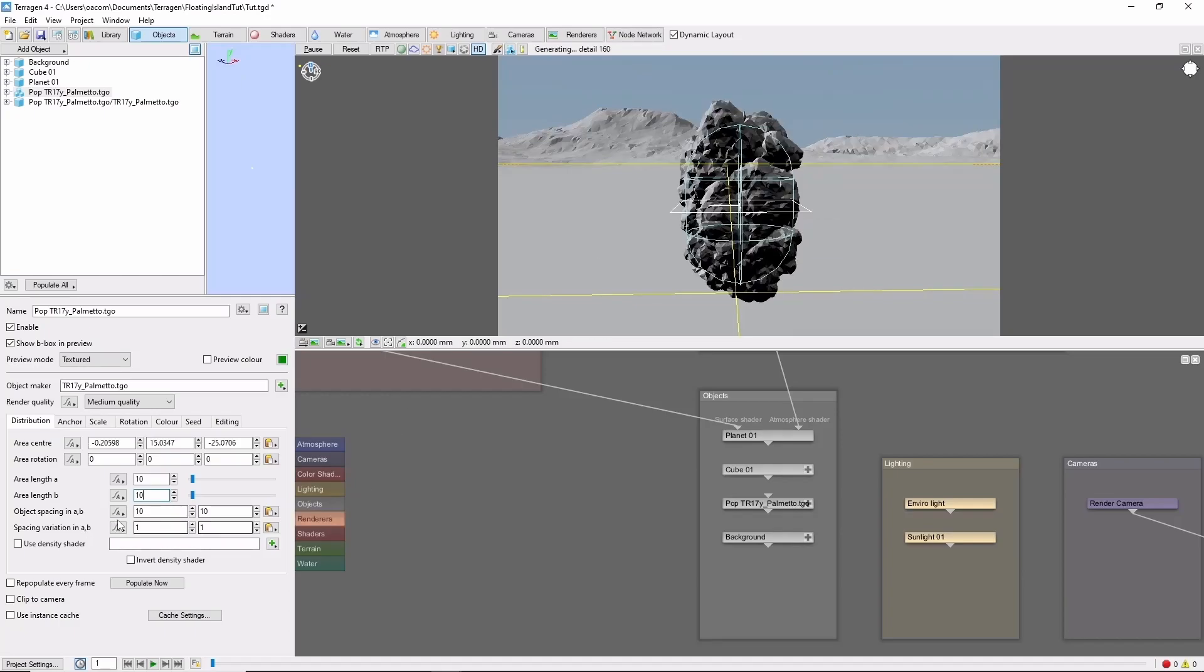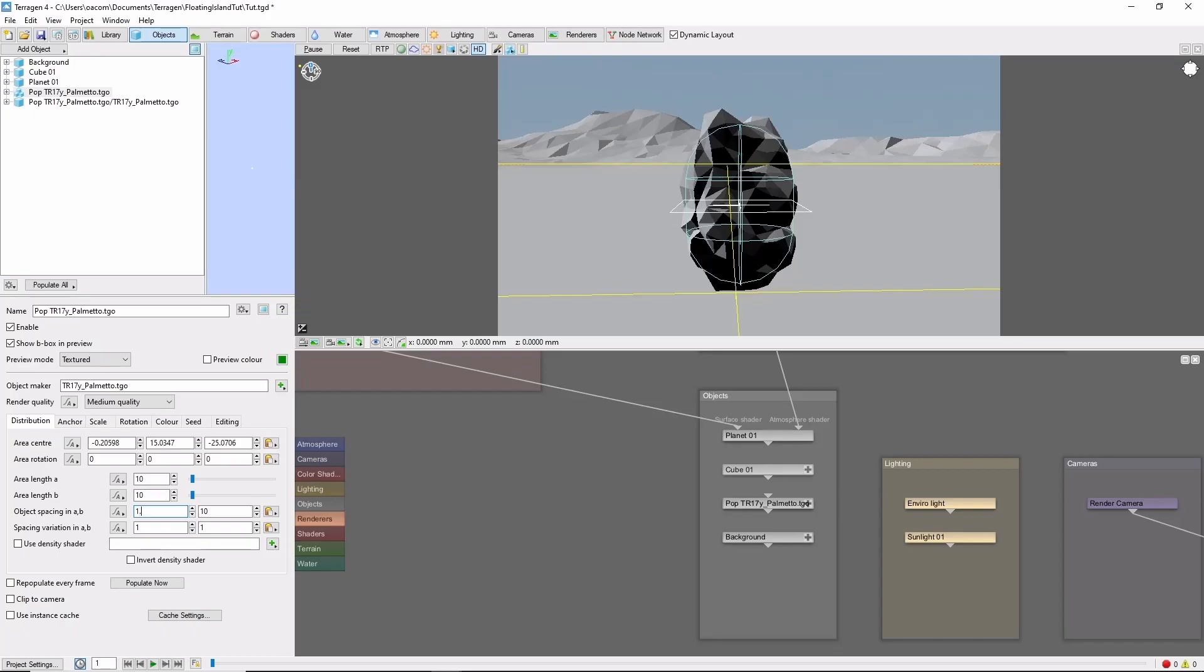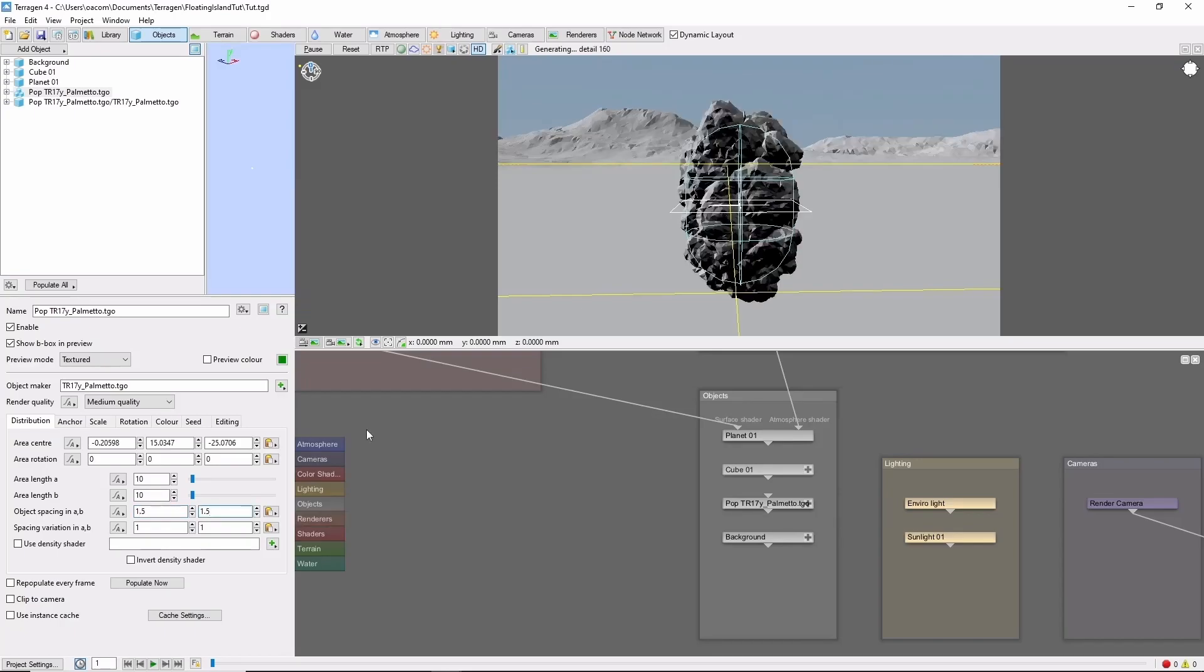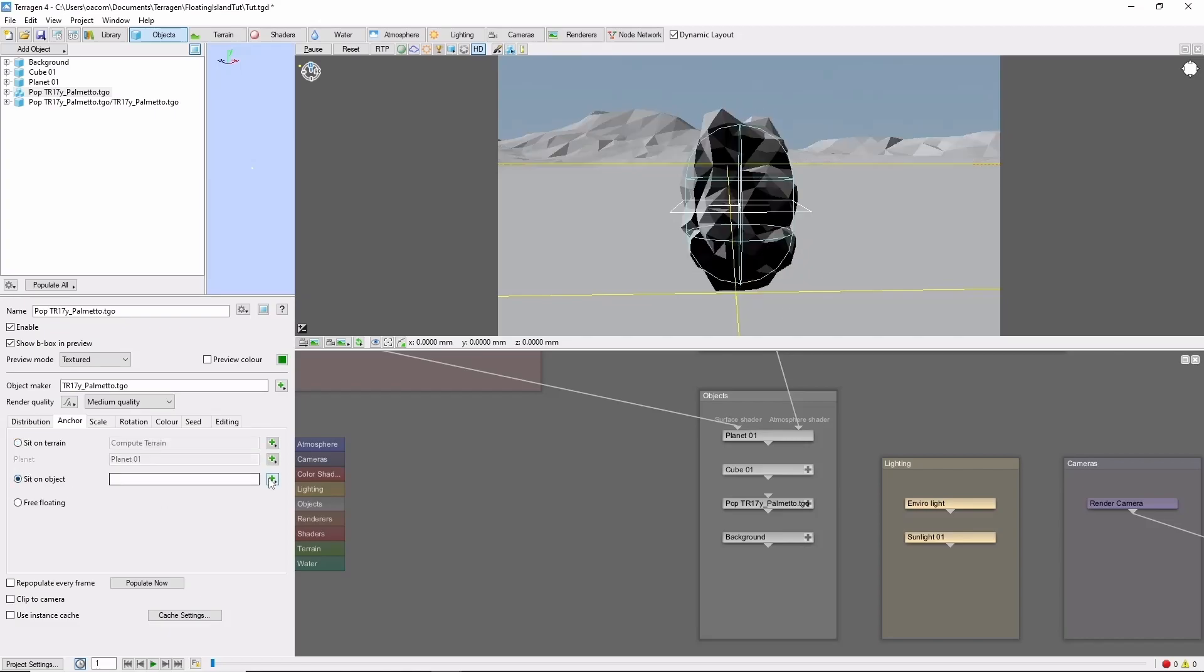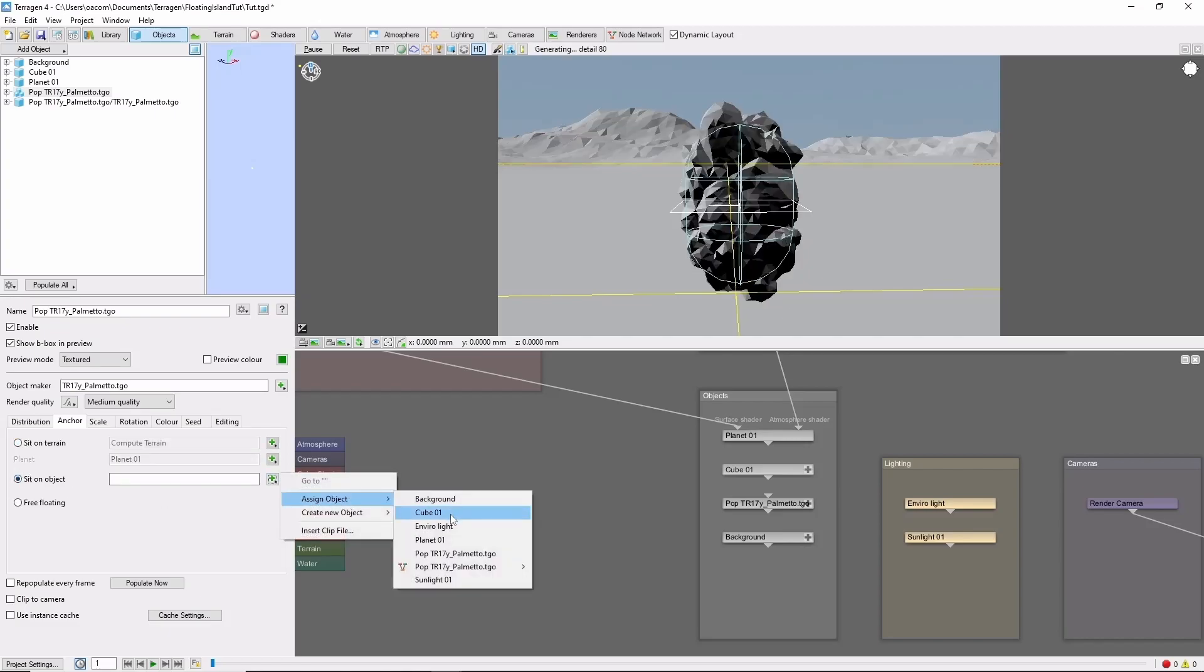And we'll decrease the object spacing to 1.5 so we can pack more onto the small space. Now the key here is to come into the anchor tab and change it from sit on terrain to sit on object, and we'll select our cube here.